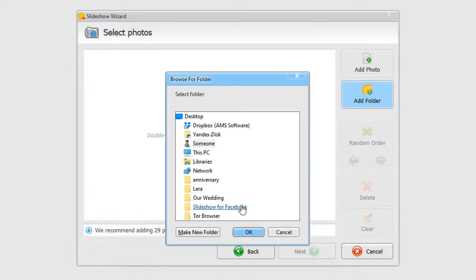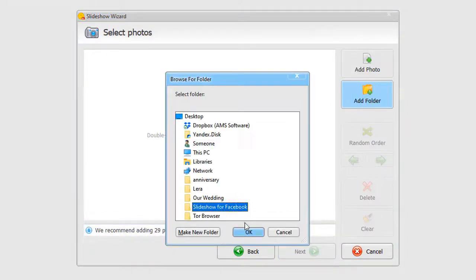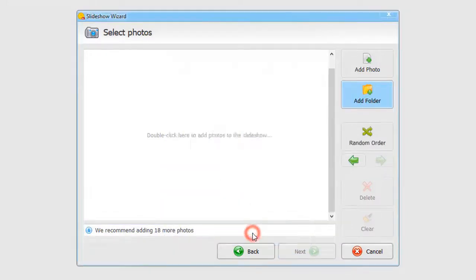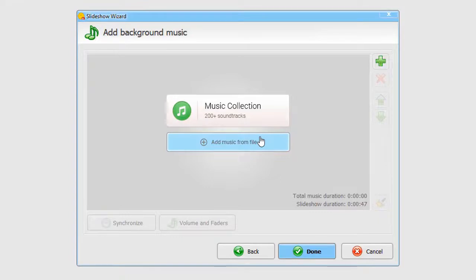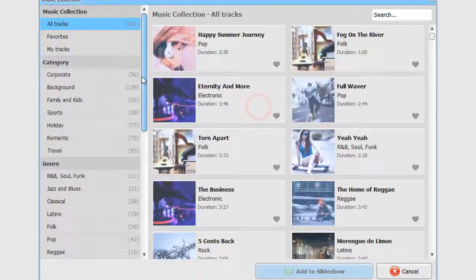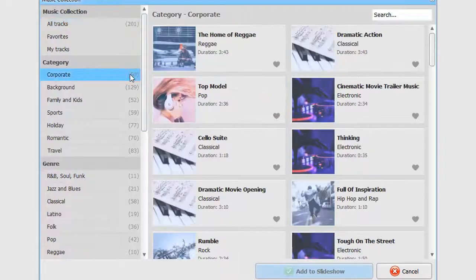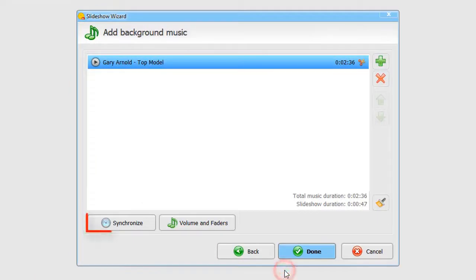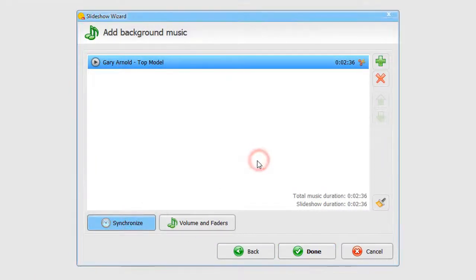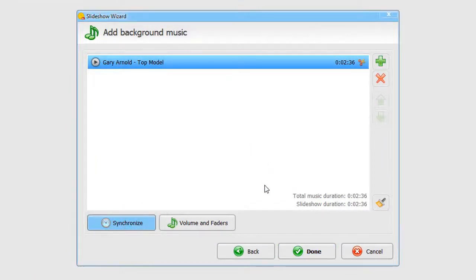But you can add fewer or more images. Add your photos and click Next. Now choose music for your slideshow. Either add your favorite song or pick a tune from the built-in collection. Click the Synchronize button to sync the slideshow to the music. Hit Done.